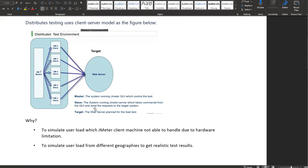The master system will have the JMeter GUI running, which will control the test in terms of selecting the slave machines and starting and stopping the test on slave machines. Slave machines will have JMeter server running, which will take commands from the master JMeter and will send requests to the target system. The target system is the web server we will be selecting for the load test.